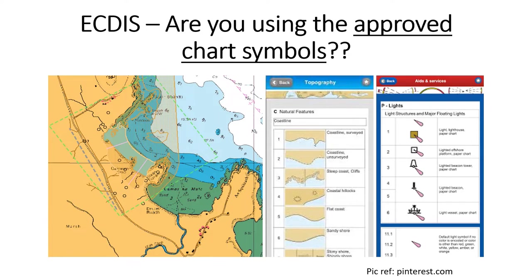Why is this an issue? Because on your ships, the ECDIS may have a private database and it may also have an approved database. The approved database is the one that complies to the S57 standards of the IHO — the International Hydrographic Office — which refers to the transfer standards for digital hydrographic data.